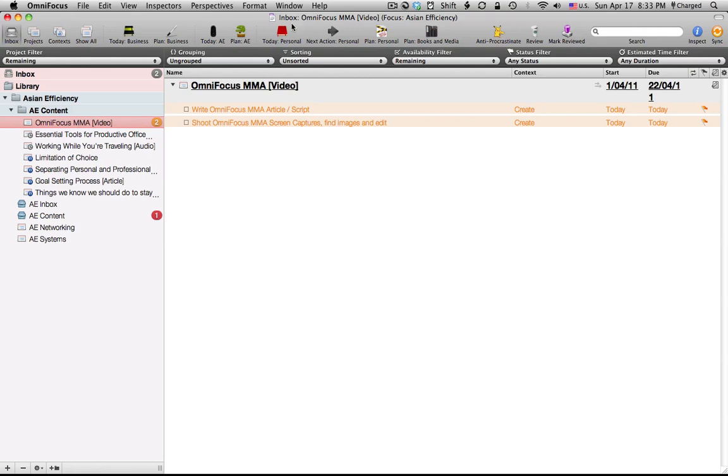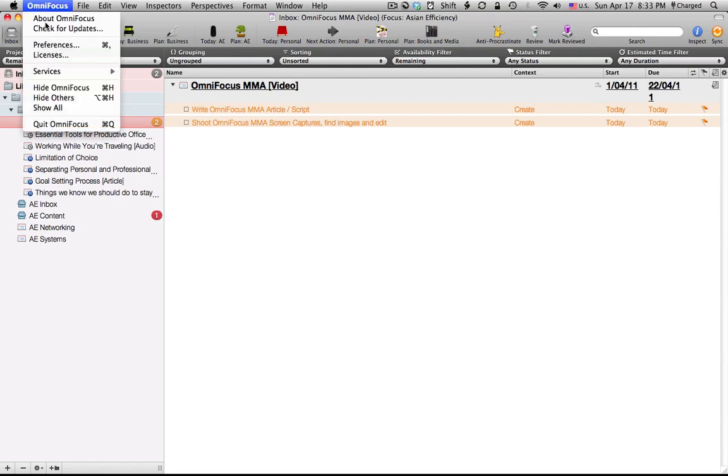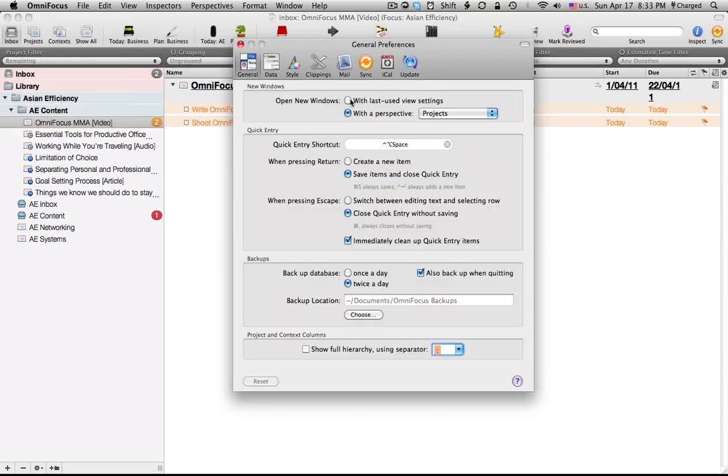So here I am in OmniFocus. If I go to OmniFocus and click on preferences, you'll see right here all the different settings for OmniFocus.